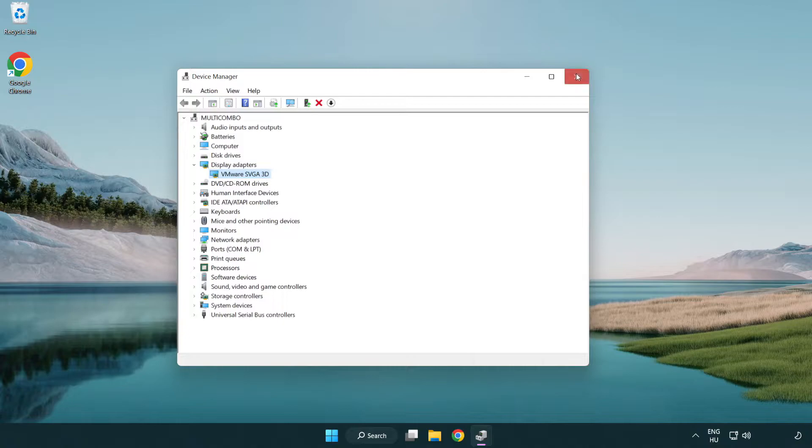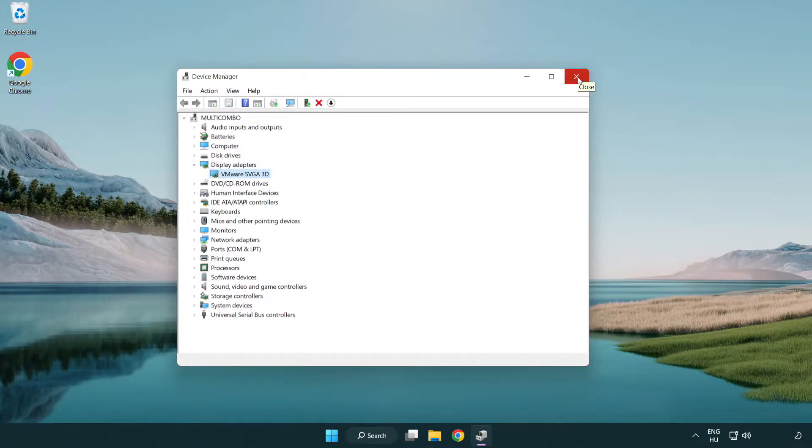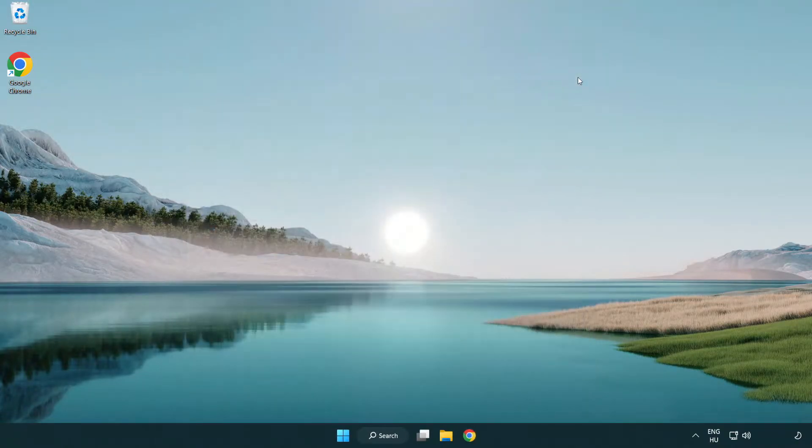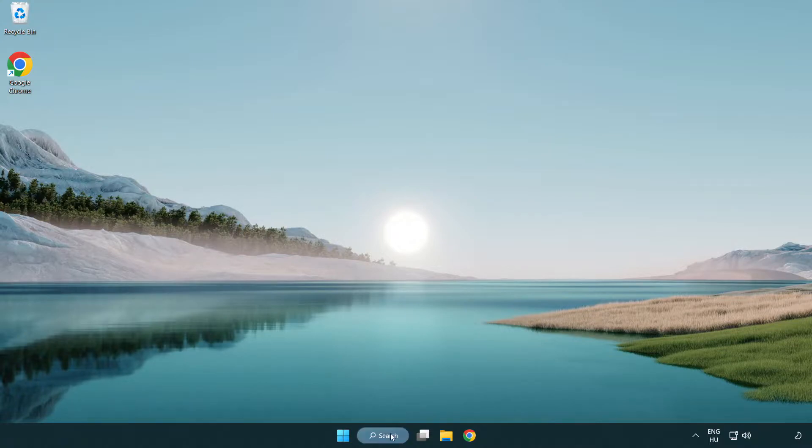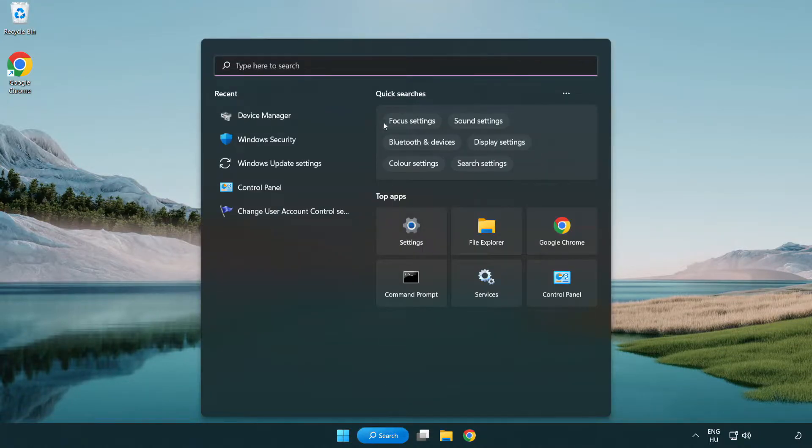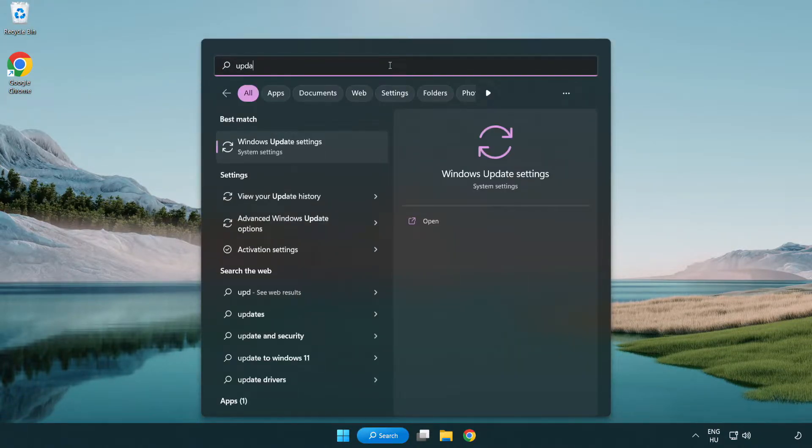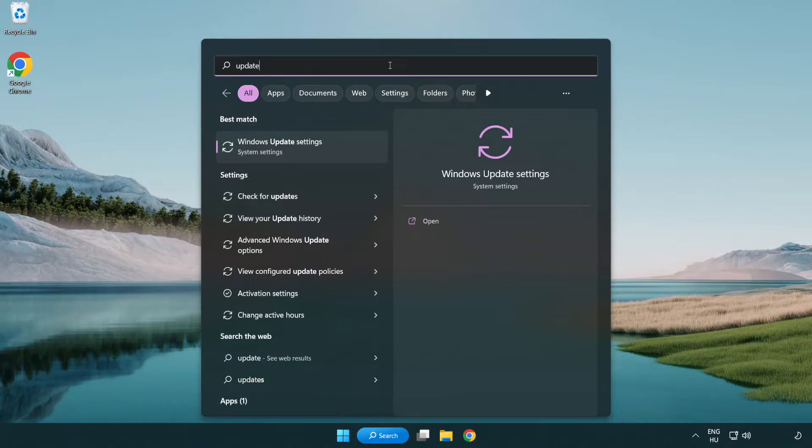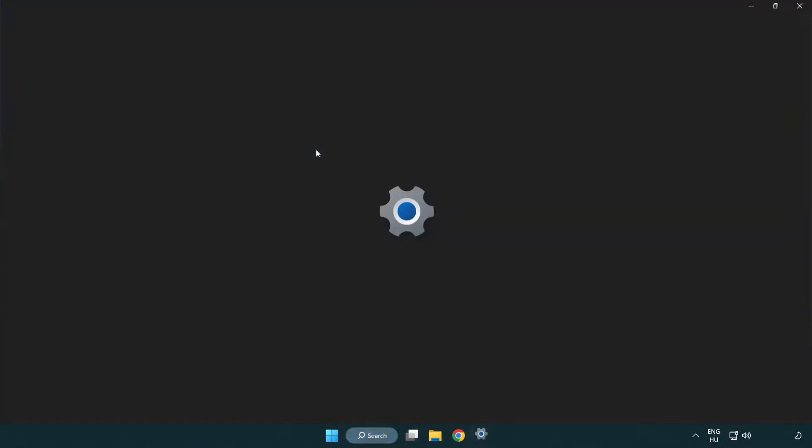Close window. Click search bar and type update. Click Windows update settings.